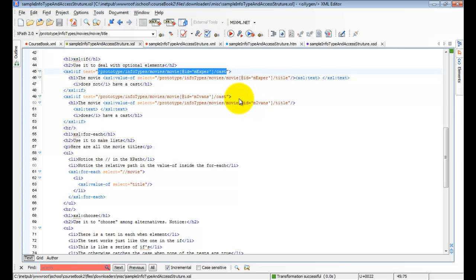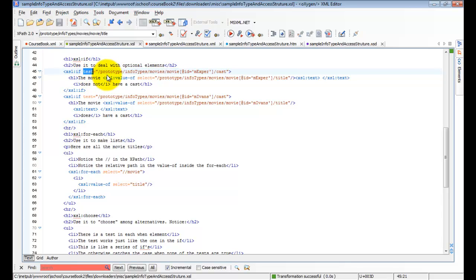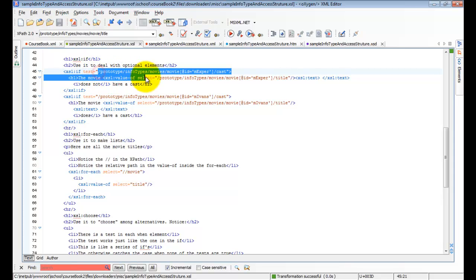In the value of, the xpath is a select, which means that it returns the node. It returns a value from the instance. In the case of a test, we take the same xpath and what it will return is true or false.